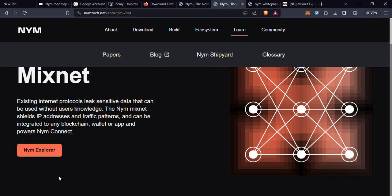We all know the problems that NYM is trying to solve in the online space. NYM Mixnet is a revolutionary technology created to reshape the landscape of online privacy. In this video we will explore the concept of NYM Mixnet and its profound impact on safeguarding our online data.